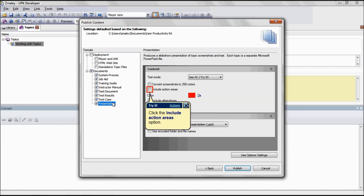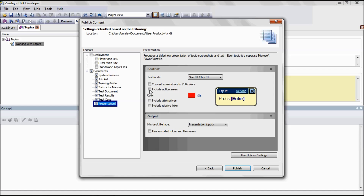Next, let's look at the Presentation format. The Include Action Areas option allows you to include the marquee around the action area for each frame. This is applicable for the Presentation format.